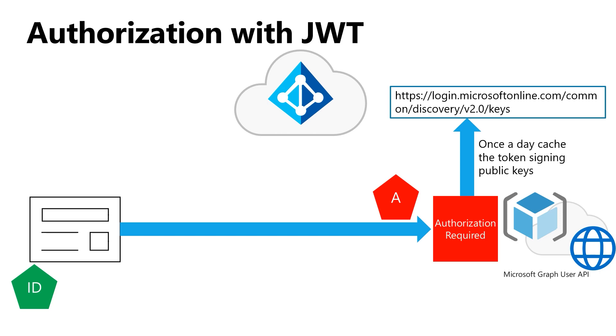One thing that does come out of this architecture is the token is valid until it expires. Therefore, we at Microsoft Identity have to balance the length of time we issue a token, because it will be valid for that whole length of time.